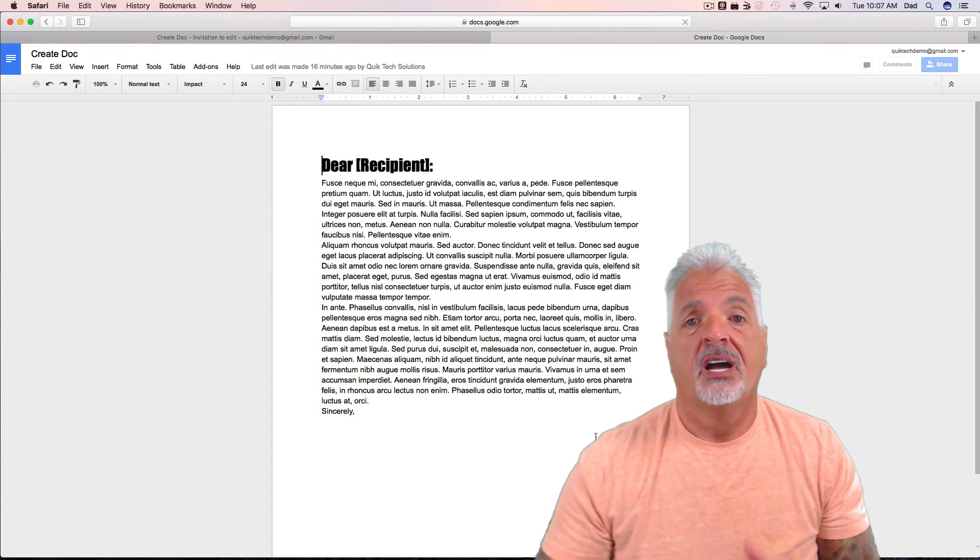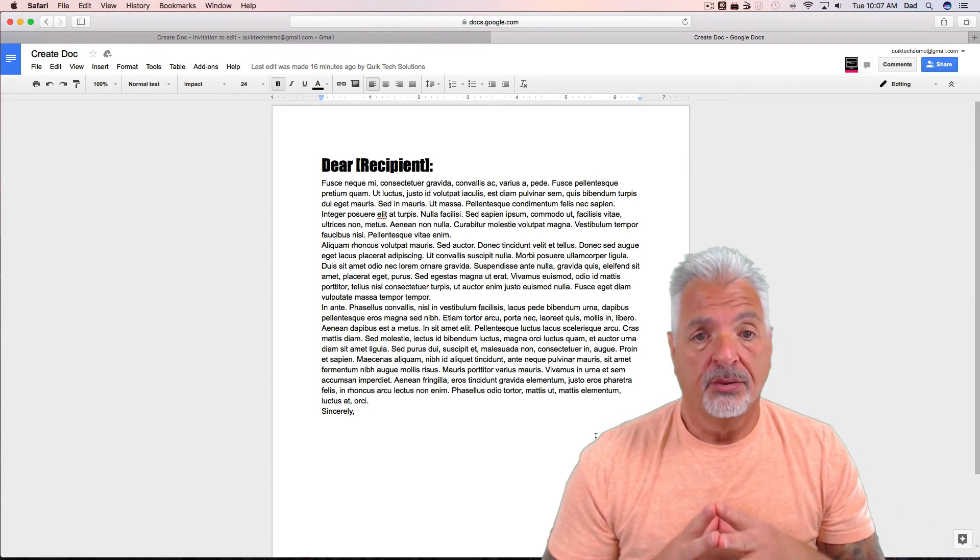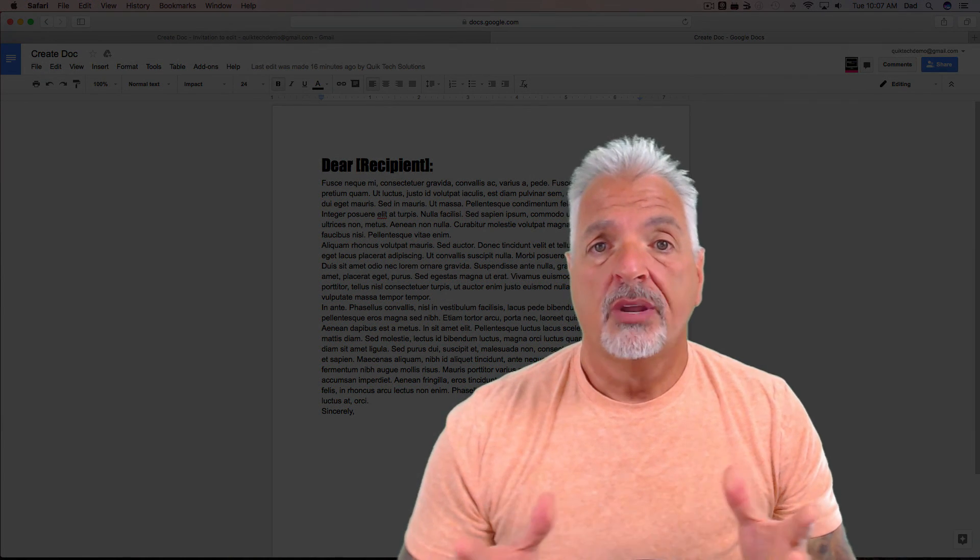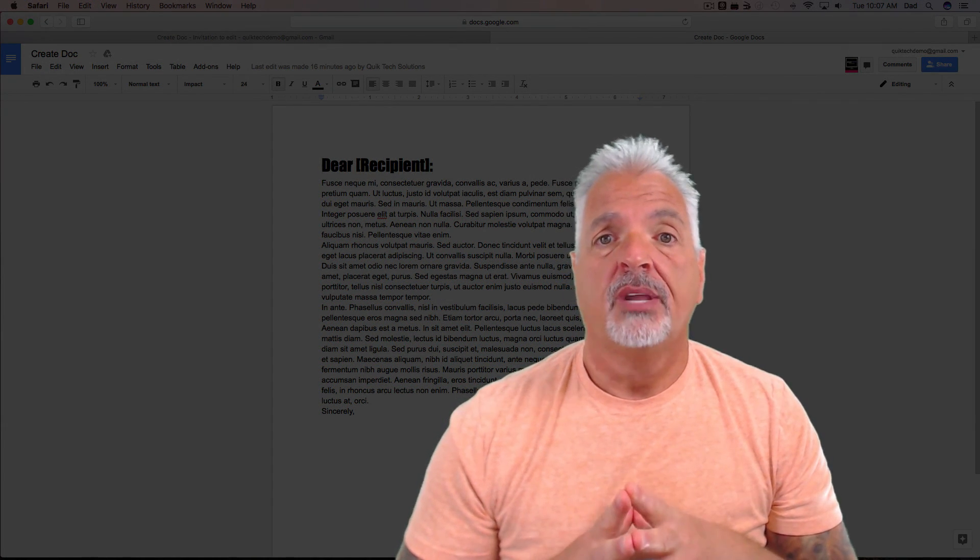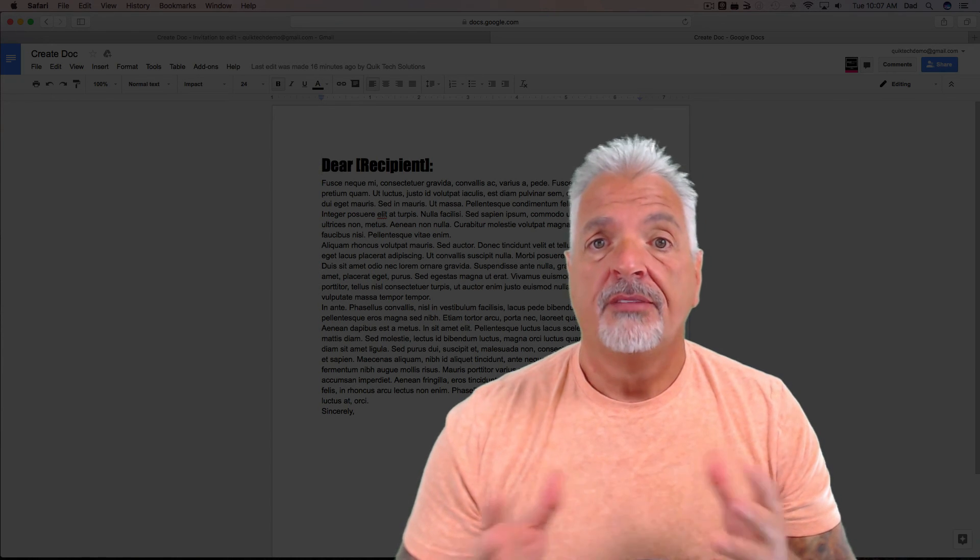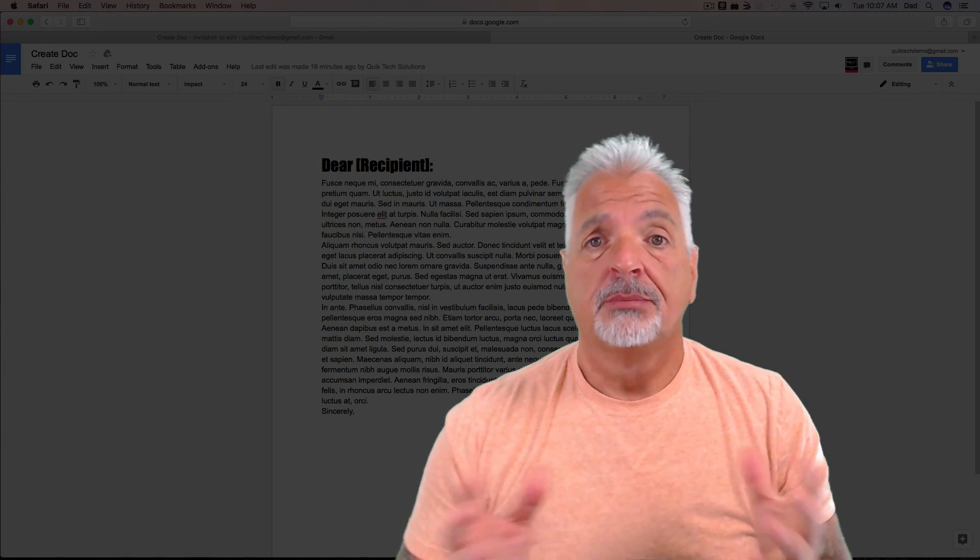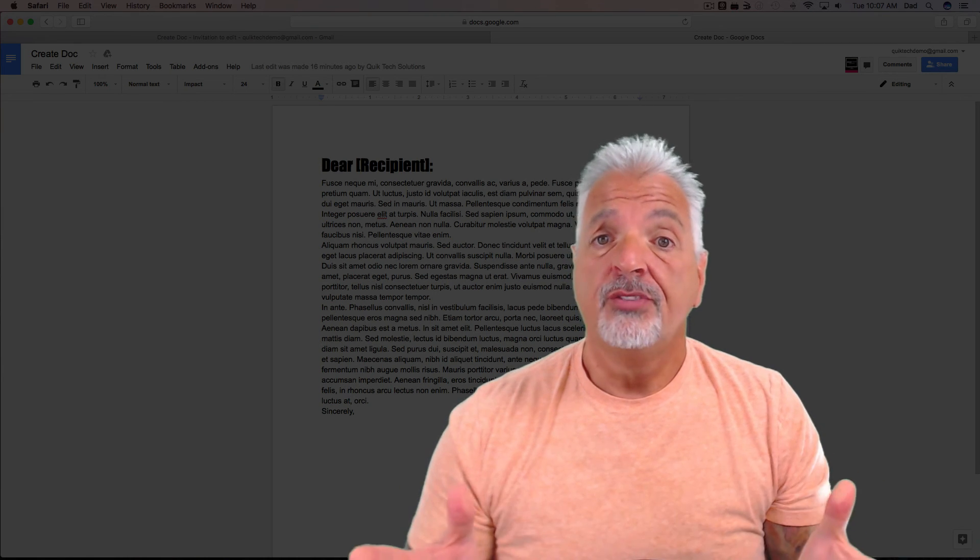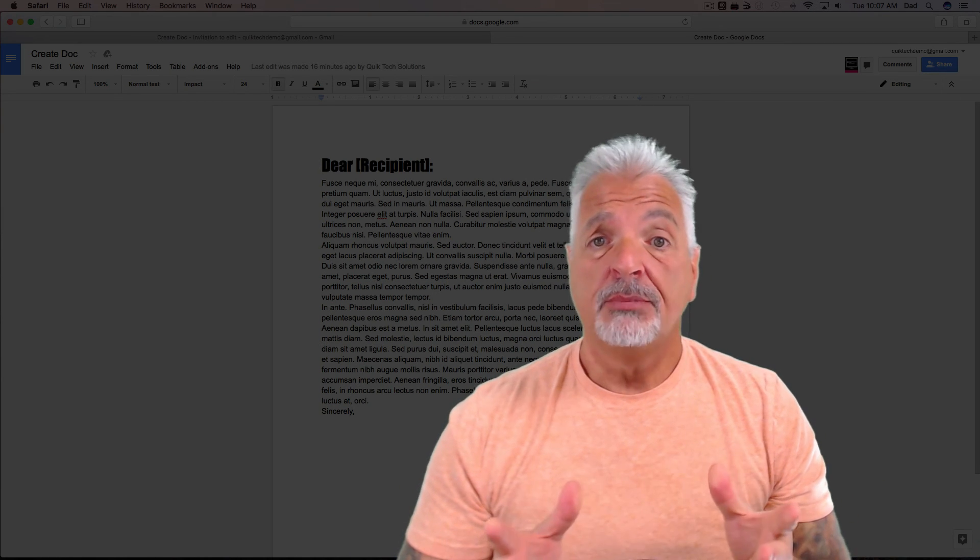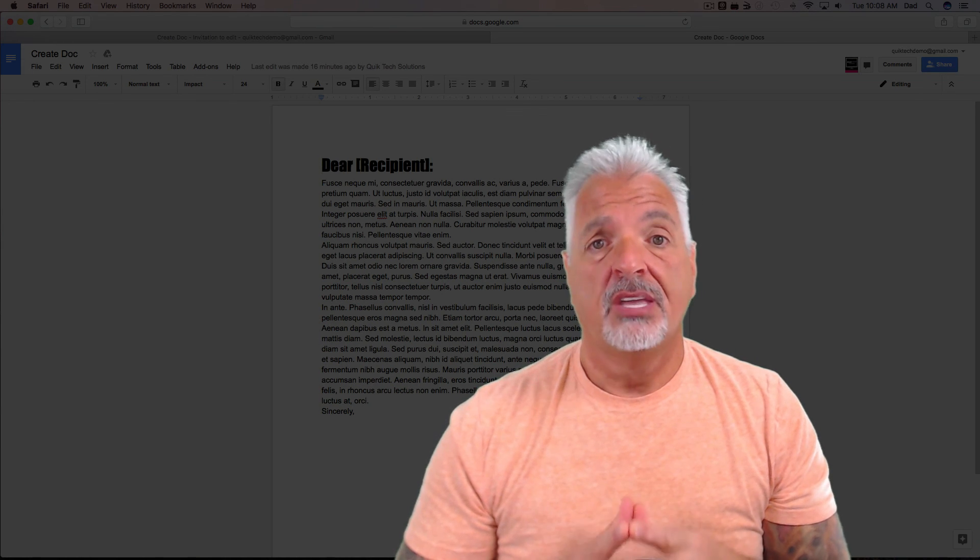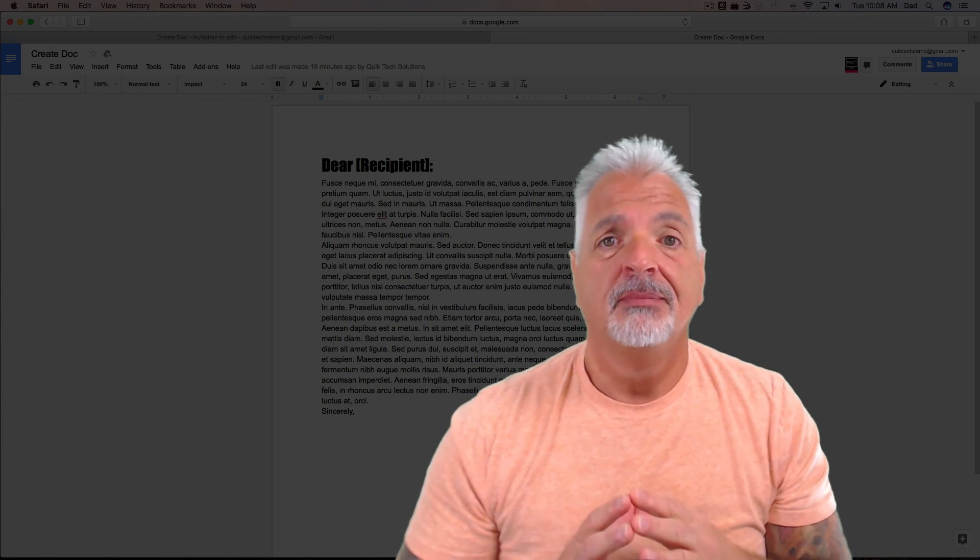And there's the document I created using my other account. So that's pretty much it, guys. Straightforward, easy way to create and share a Google Doc. If you like this video, please give it a thumbs up, subscribe to my channel for more content like this, and leave your comments down below. My name is Tony, Quick Tech Solutions. As always, thank you for watching, and see you next time.